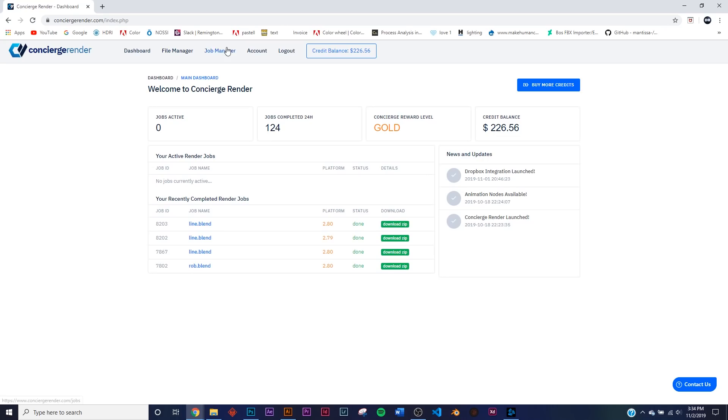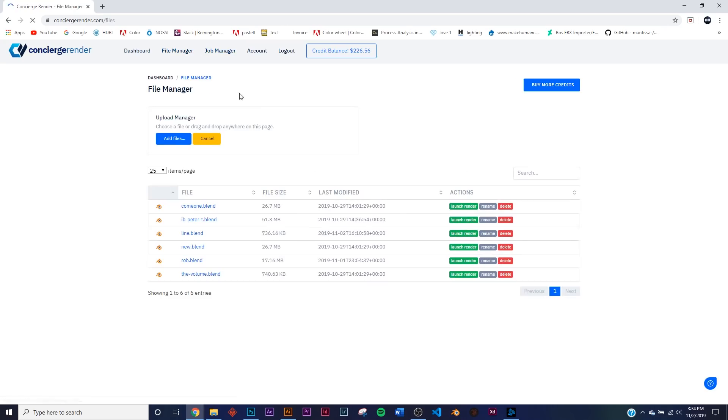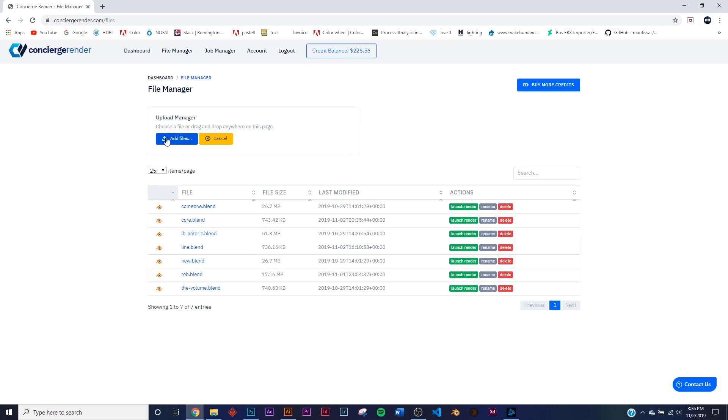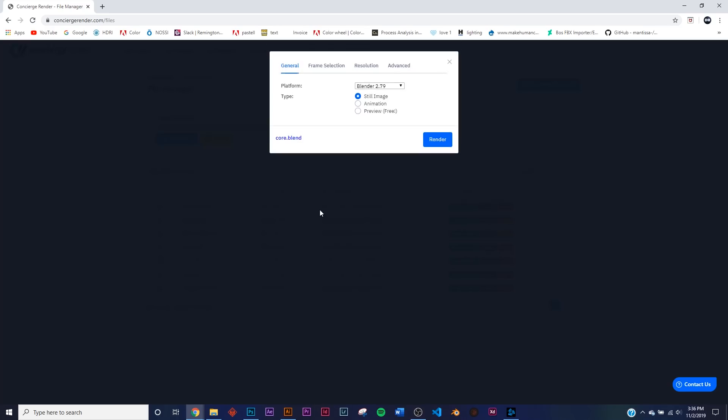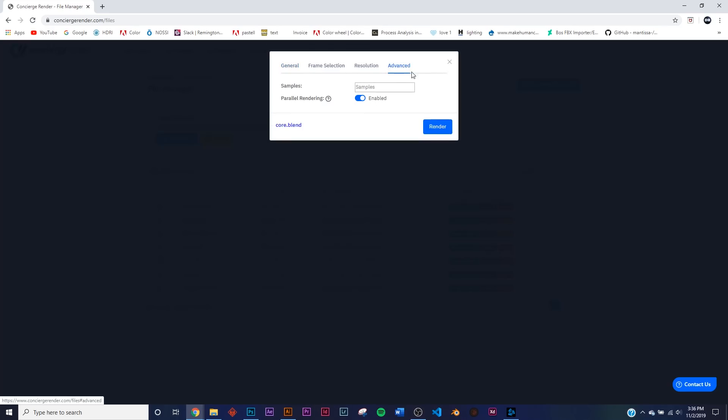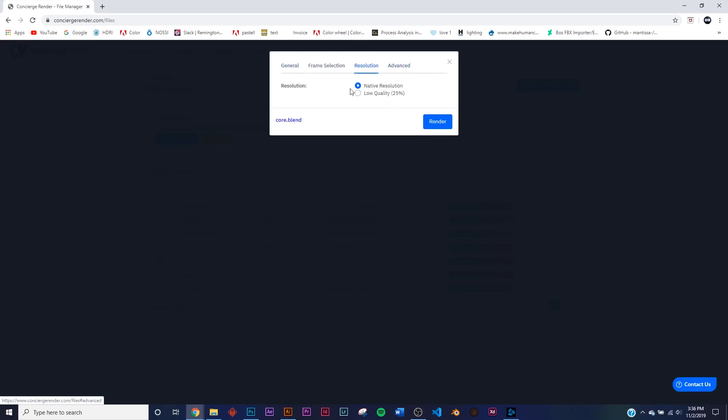So this one right here we're going to be using Concierge, which is their professional for big project renderings. So what I'm going to do is I'm just going to go over here to the file manager. I'm going to add my file. So I went and I added my file here in the file manager, right here you can see Core. So I'm going to go and click Relaunch Render. So Advanced, I'm going to give it those 300 samples.